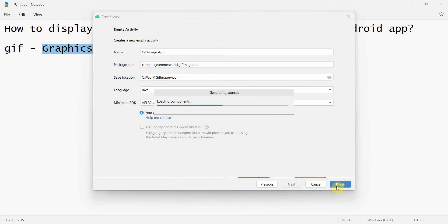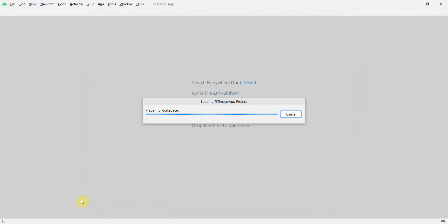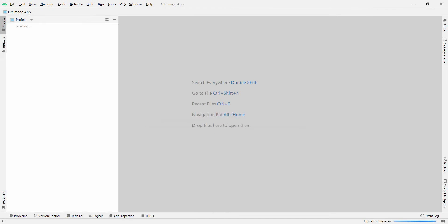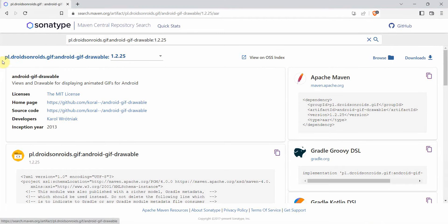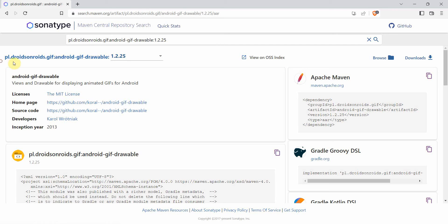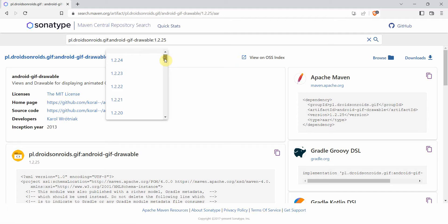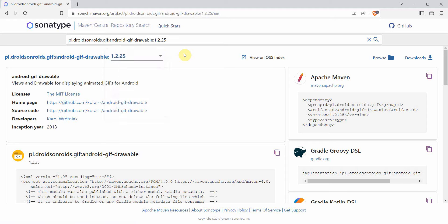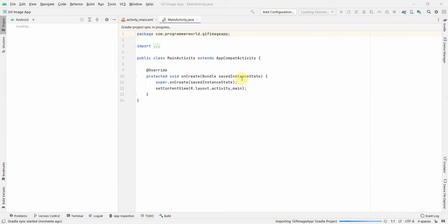In the meantime I'll show you that we'll be using this library in our dependency from the Maven repository. The latest version available right now is 1.2.25, so that's the version I'll use. I'll post this link in my description below, but check for the latest version.